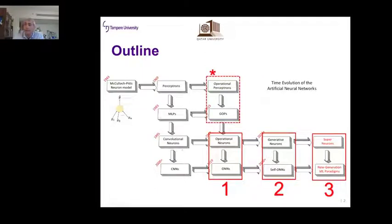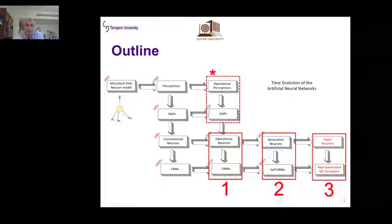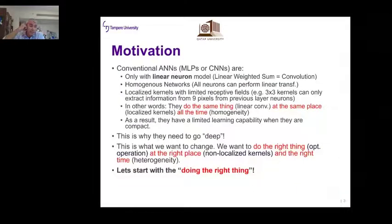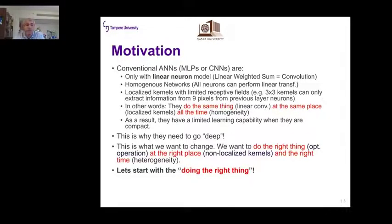We derive operational neural networks from GOPs in the same way that convolutional neural networks are derived from multilayer perceptrons. Last year we created self-organized variants of ONNs — we call them self-organized ONNs or SONNs. Our motivation is simple: conventional neural networks, including deep CNNs, have only a single linear neural model.